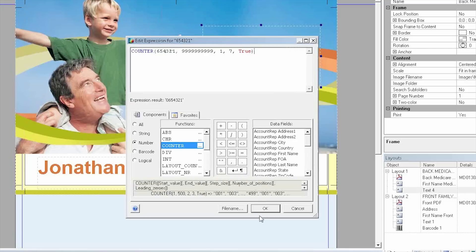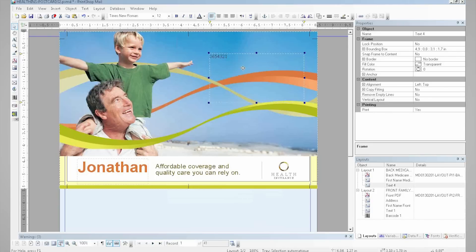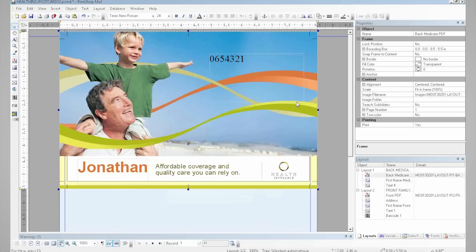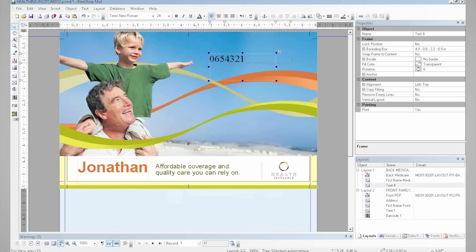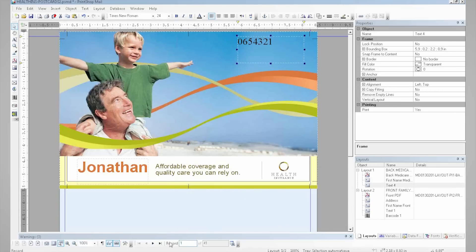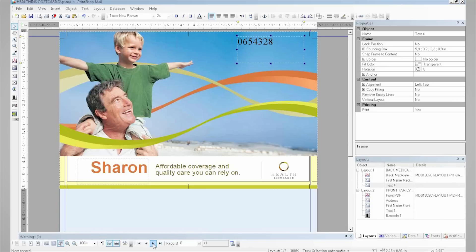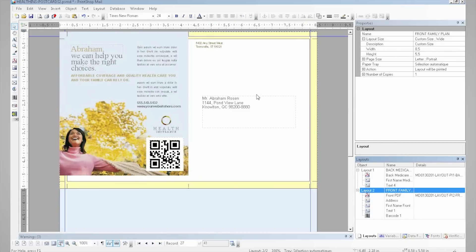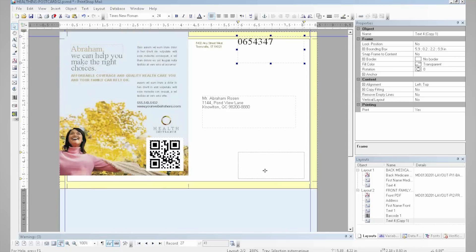And now I can easily click OK — it's going to create my numbering effect. I can easily edit the size of the font. Now as you can see I've created a numbering effect for all my different postcards, and I can easily copy and paste this numbering effect anywhere on my document.